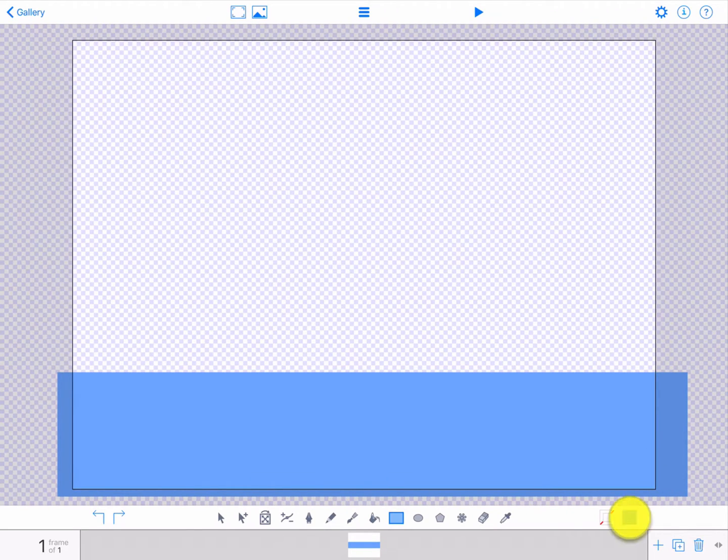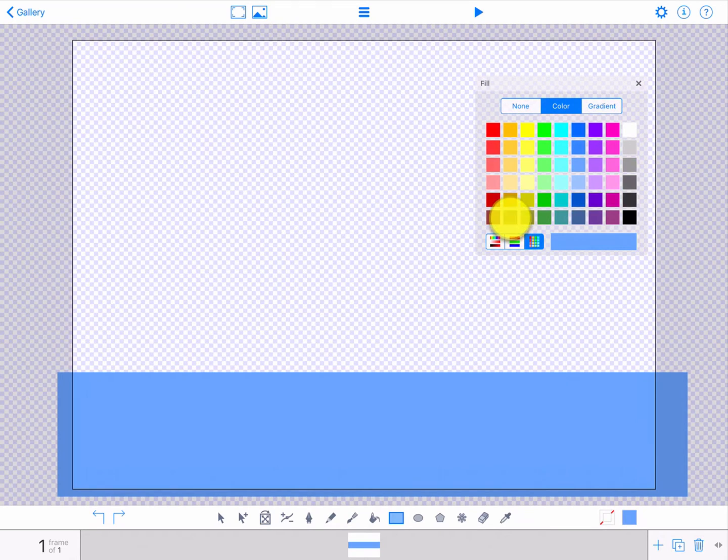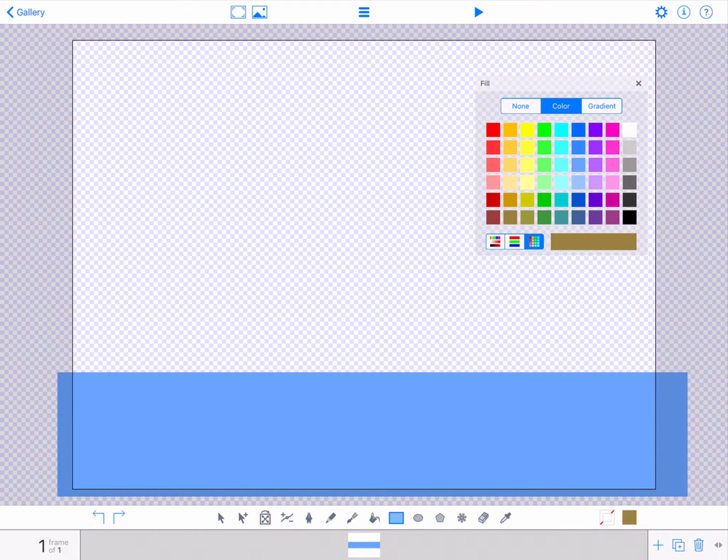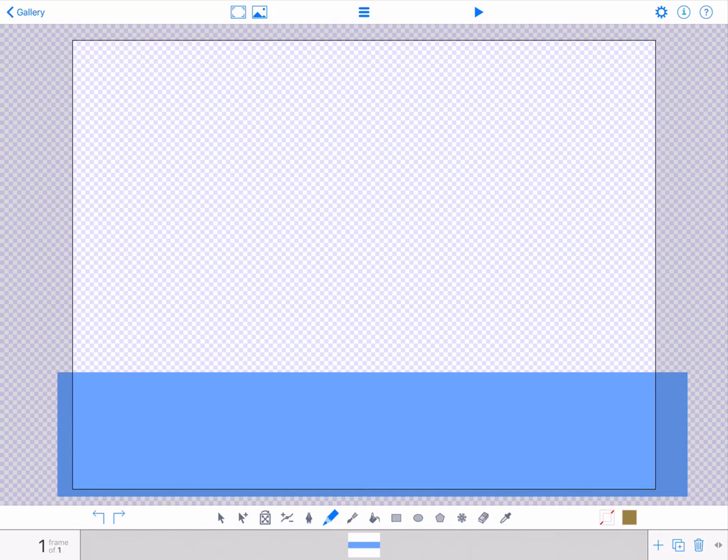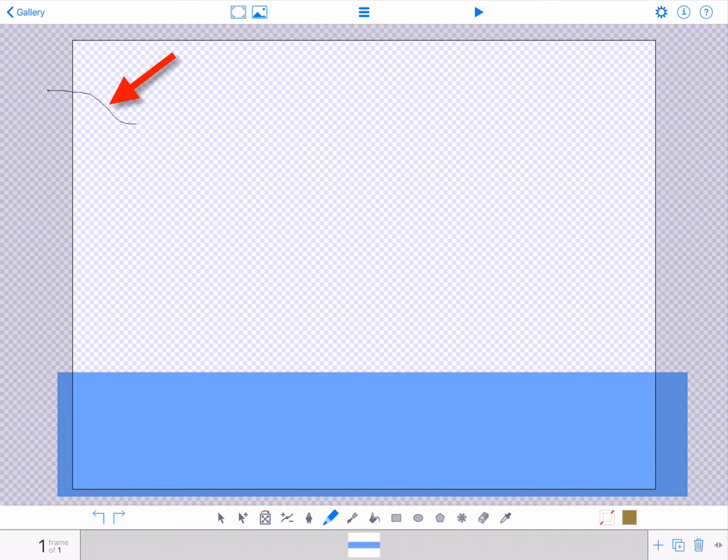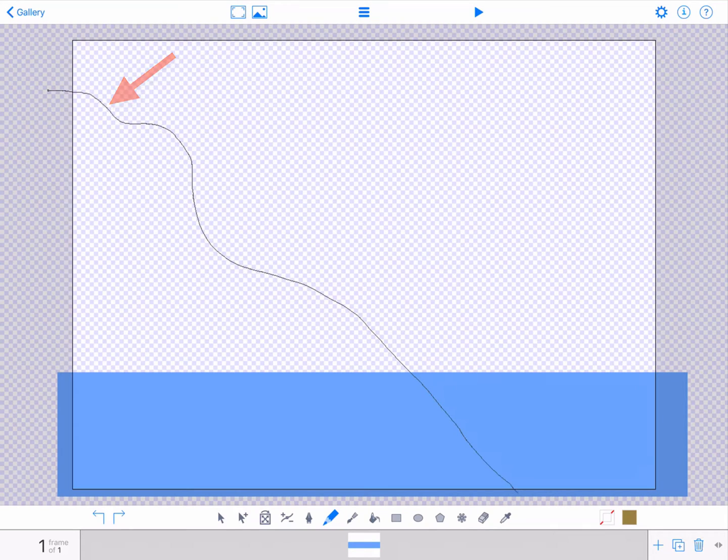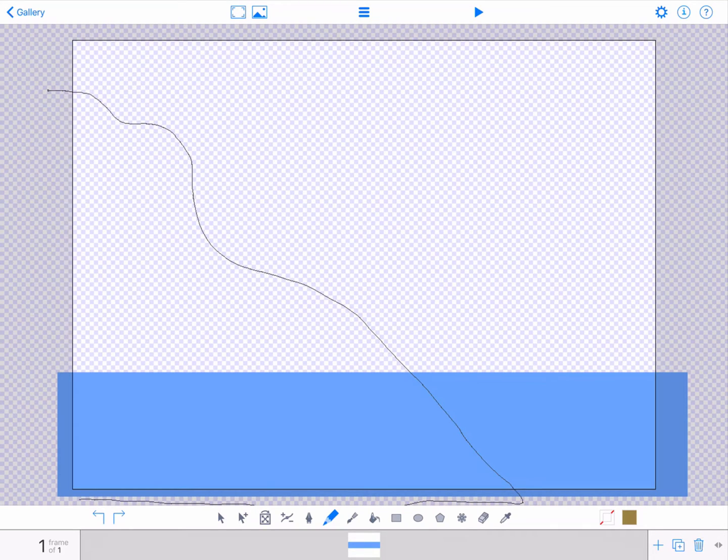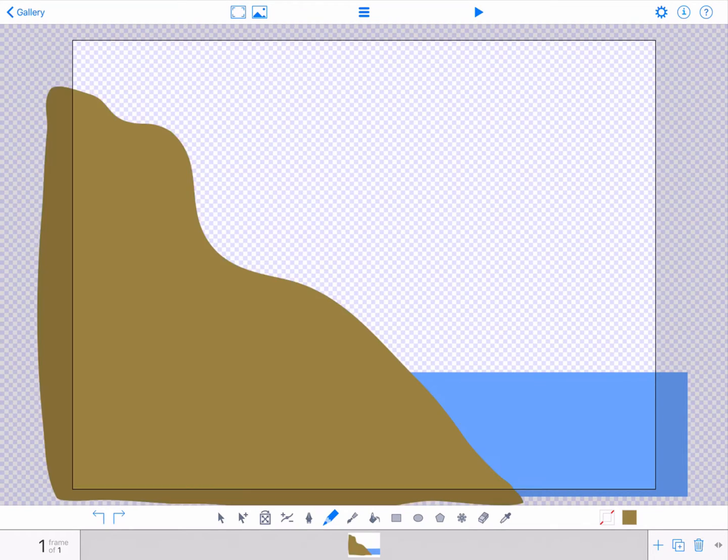Then tap the fill color icon again and choose a brown color for your mountain. Tap the pencil tool and draw a complete outline of your mountain. Make sure to close in your shape so that the app will fill in the brown color. Your background drawing is complete and automatically saved to your gallery.